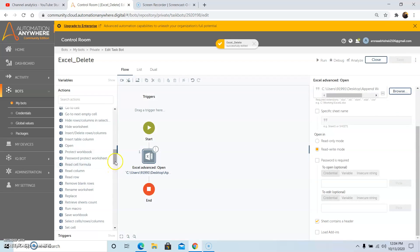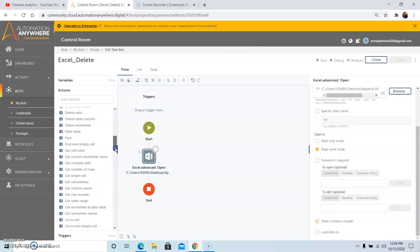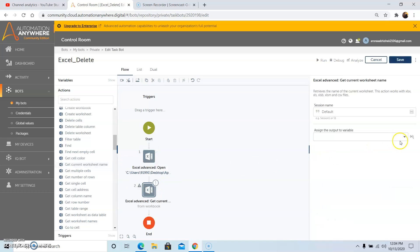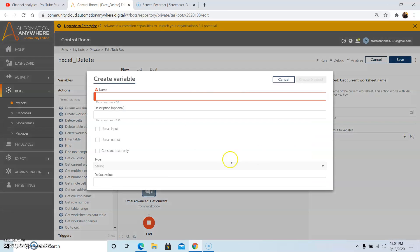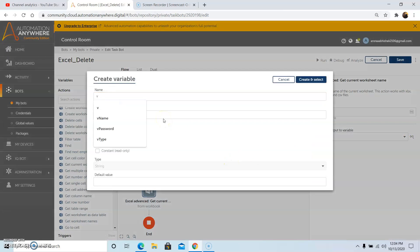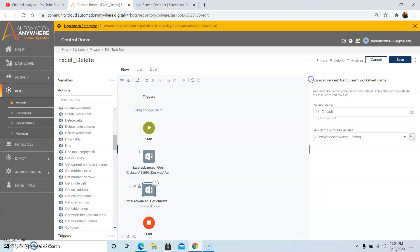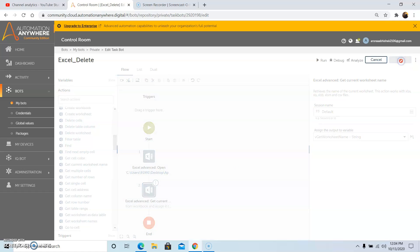And then click on Save. Now drag and drop the Get Current Worksheet Name command. And then create a variable to store the output. We will create a variable called 'vGetWorksheetName'. And then click on Create and Select, and then finally click on Save.